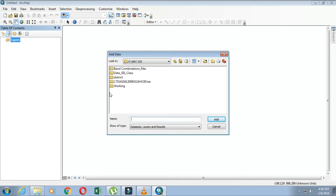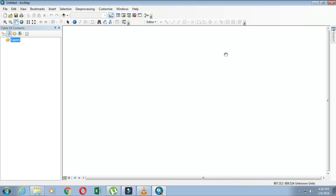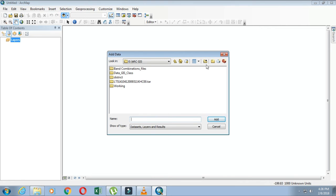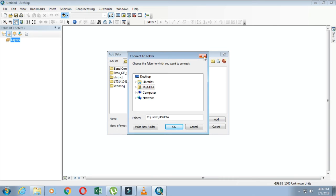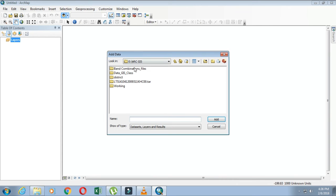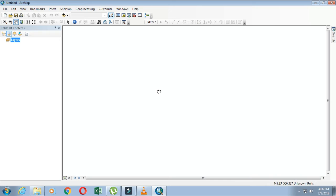If you have some other files located at a different location, you can use the same process: use the Add Data option, click on folder connection, then navigate to the place where all your files are located. In this way, you can connect to a drive or folder where your data is stored.